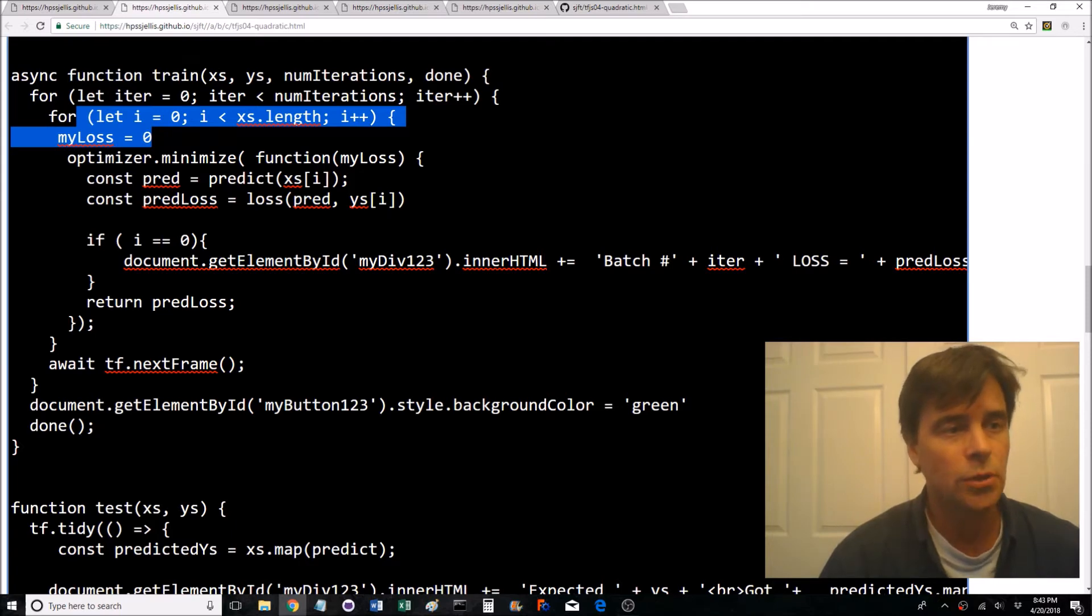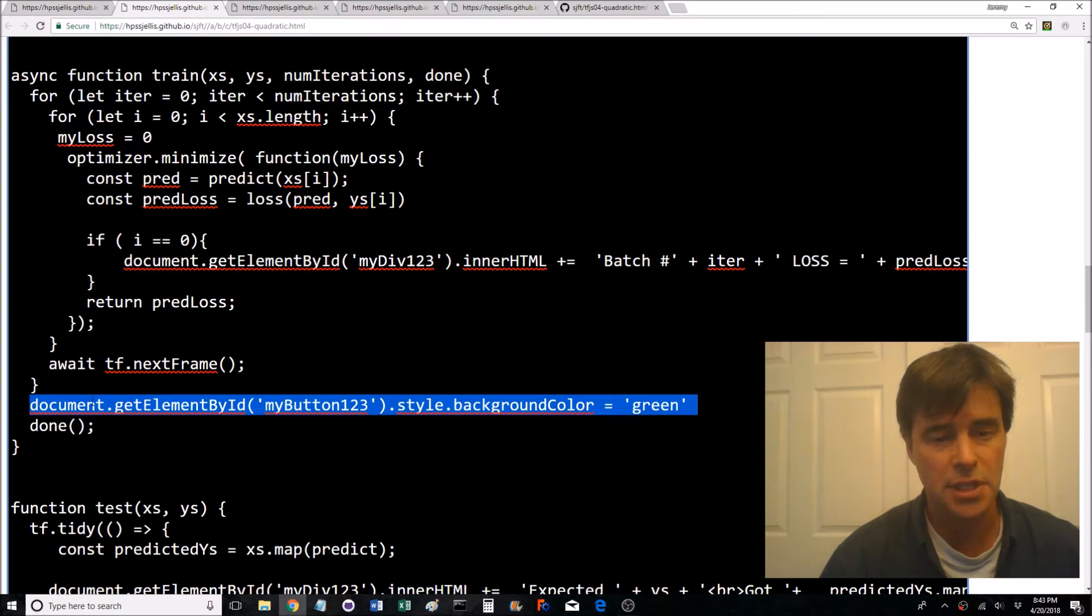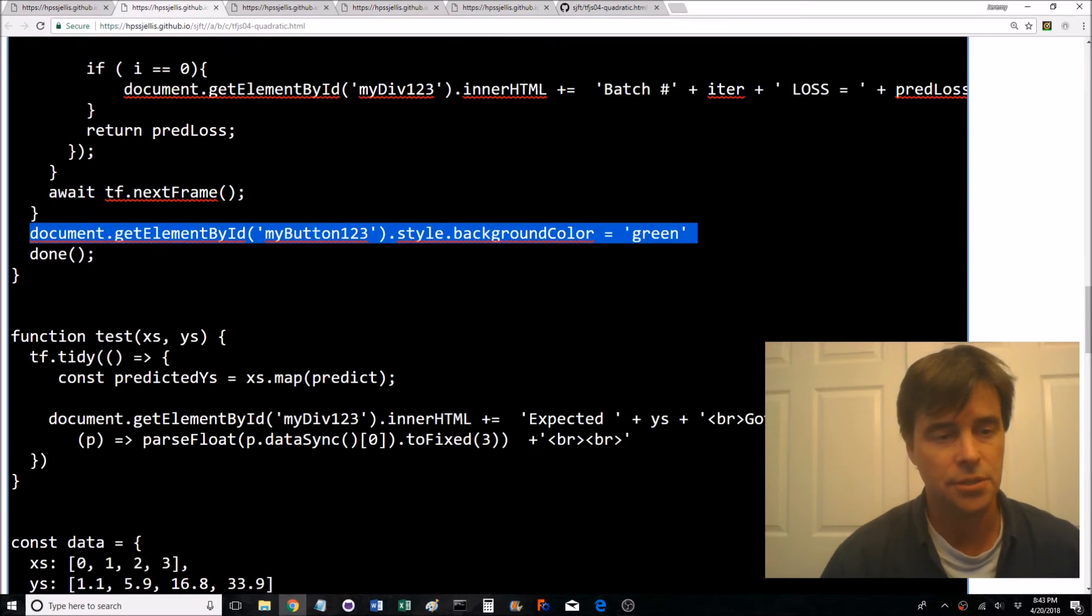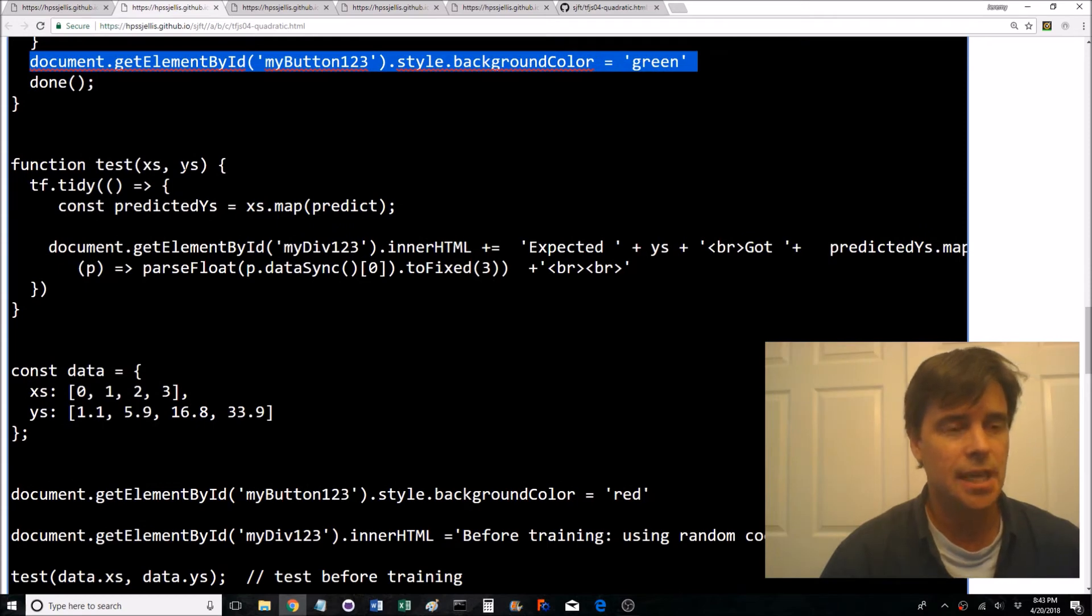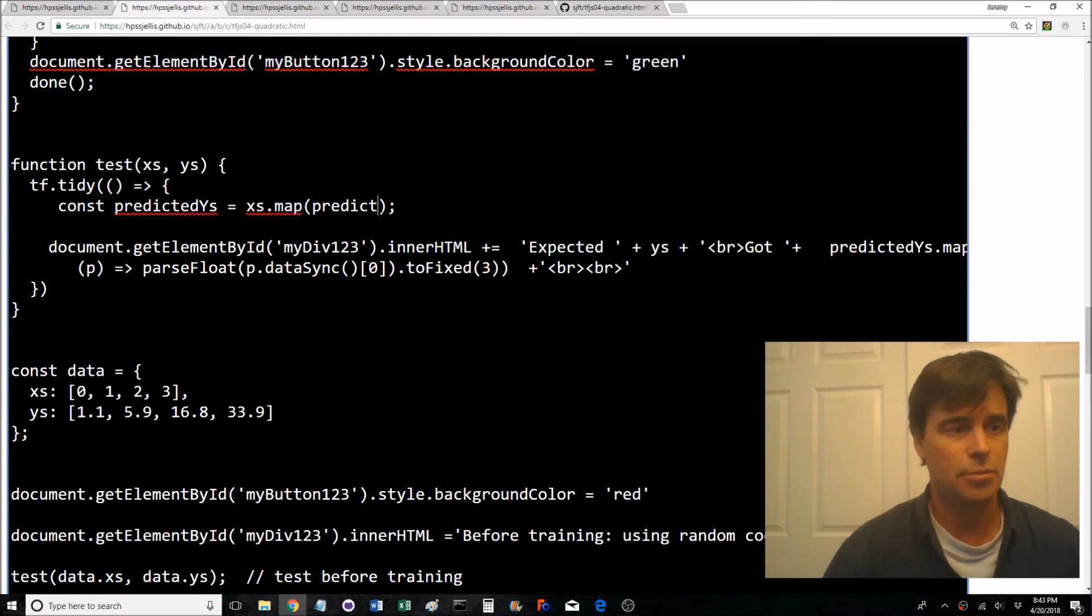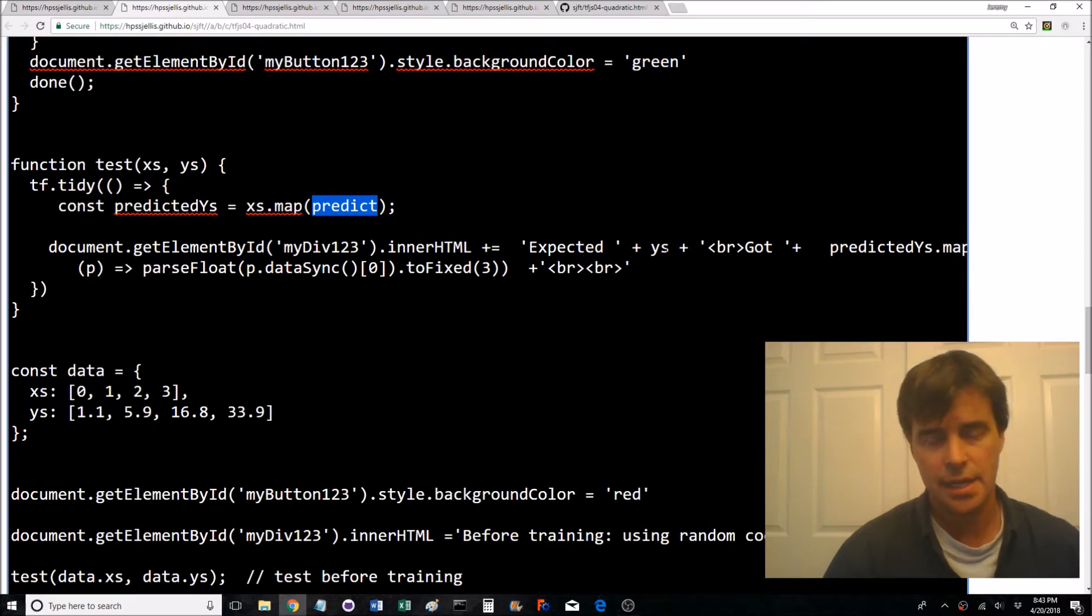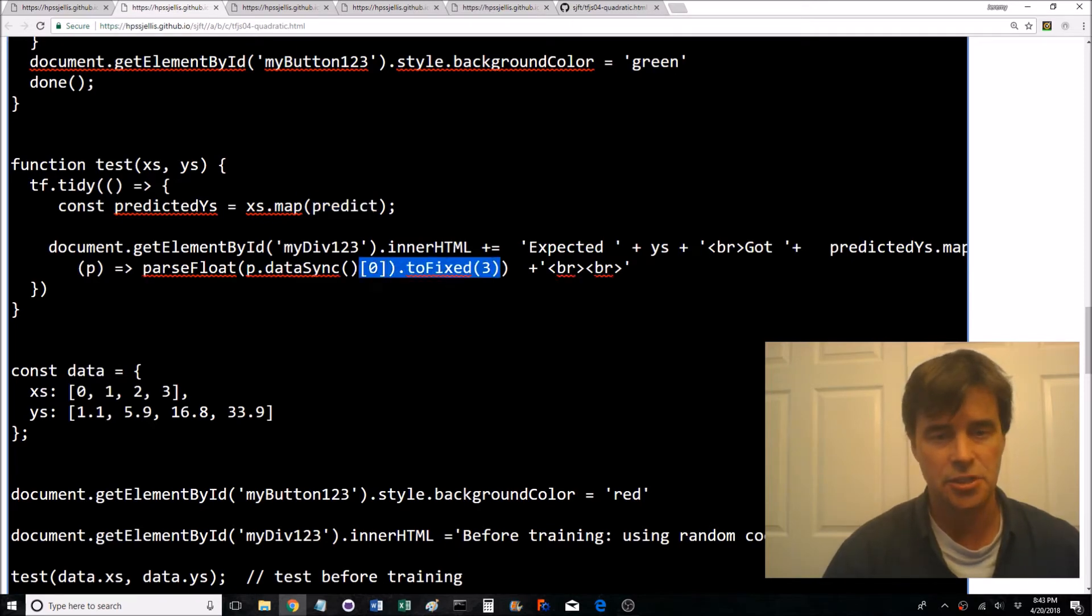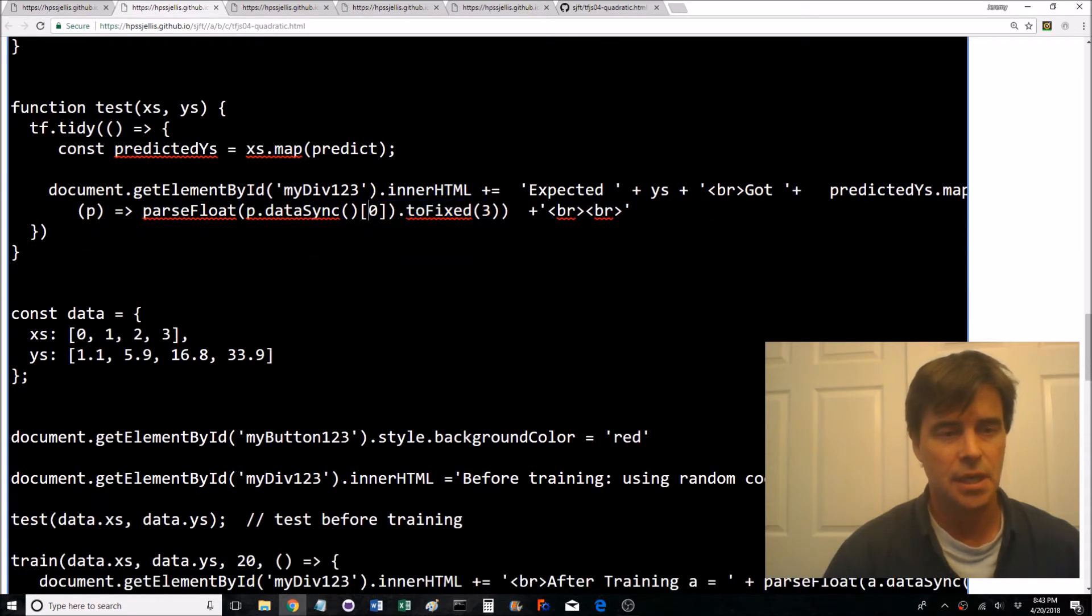And then allows continuing on. Once the whole training has been done, it sets the background green on the button my button one two three. So here's the function that tests x and y. It's inside the tidy loop. It maps your predicted values which were calculated earlier and it just gives you some information to three decimal places.